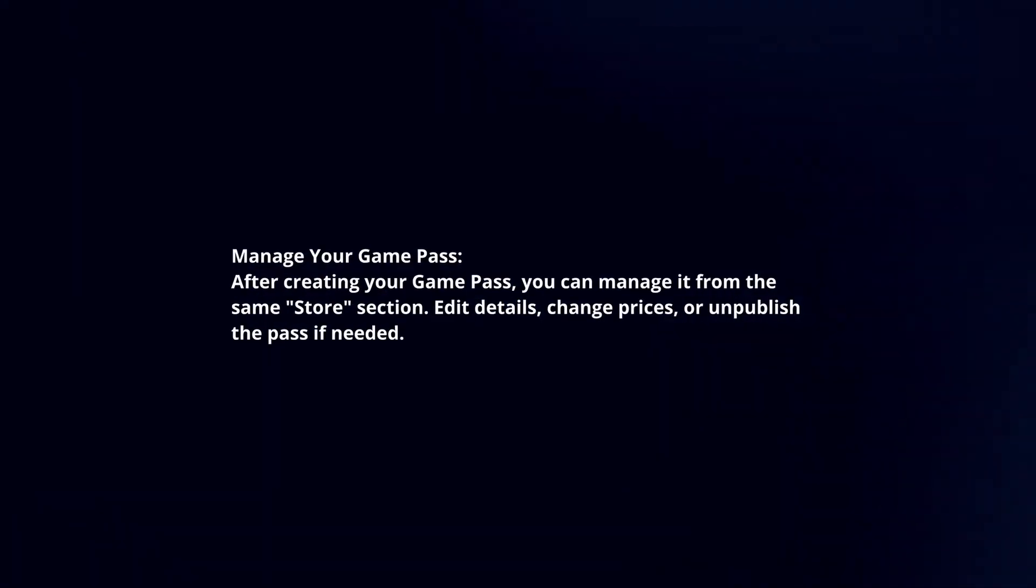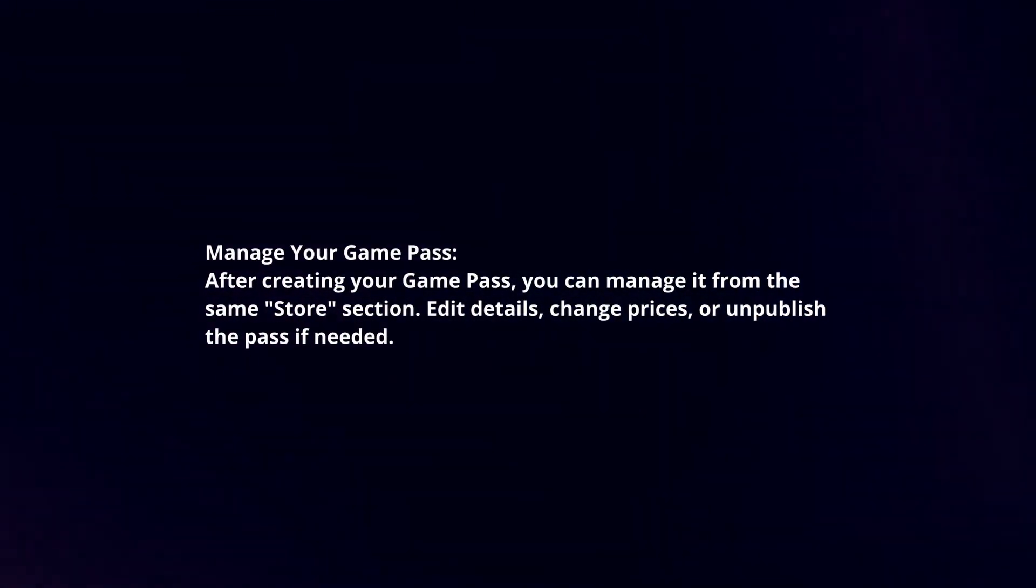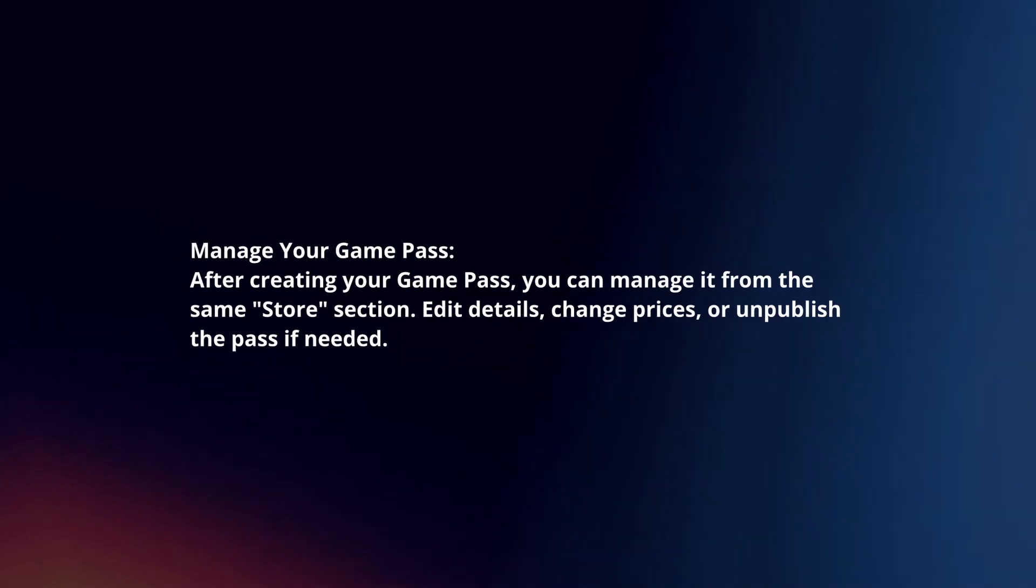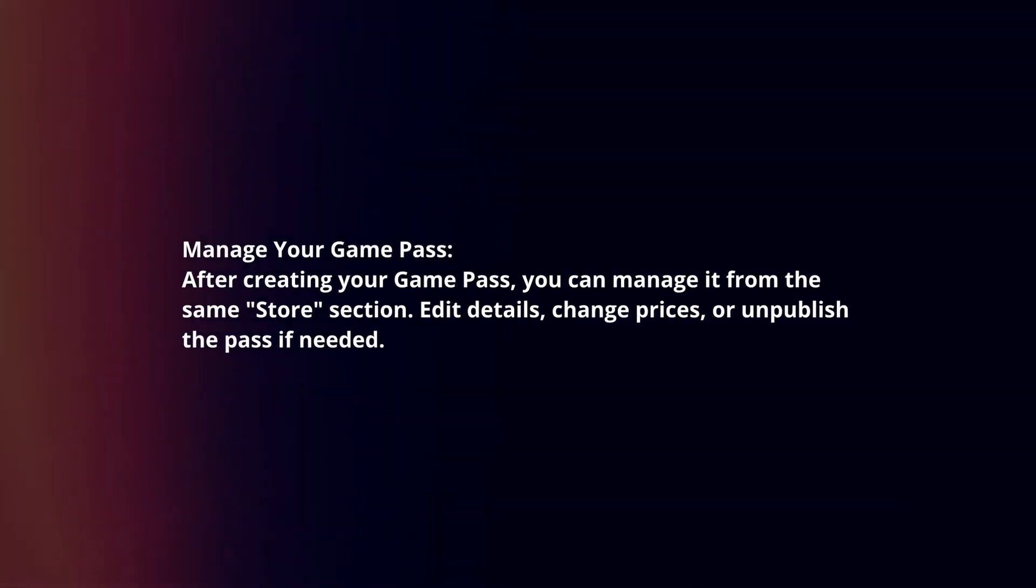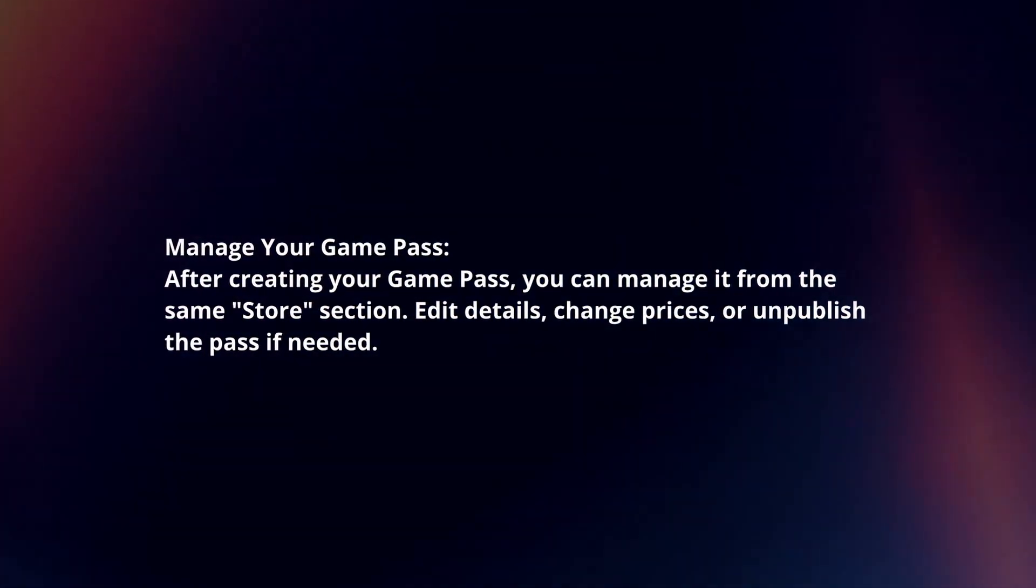Manage your Game Pass. After creating your Game Pass, you can manage it from the same Store section. Edit details, change prices or unpublish the pass if needed.